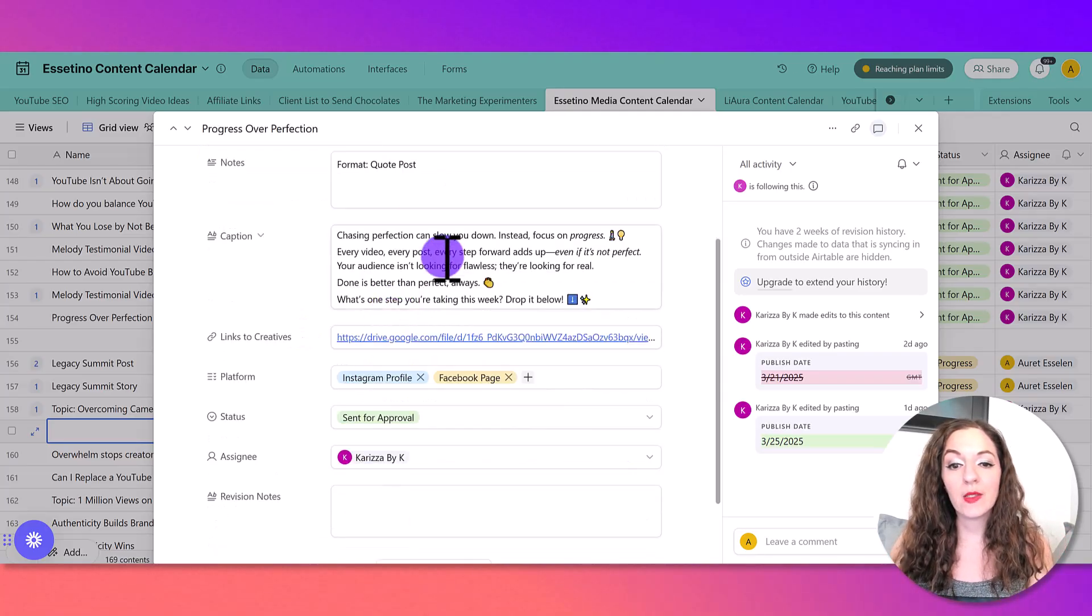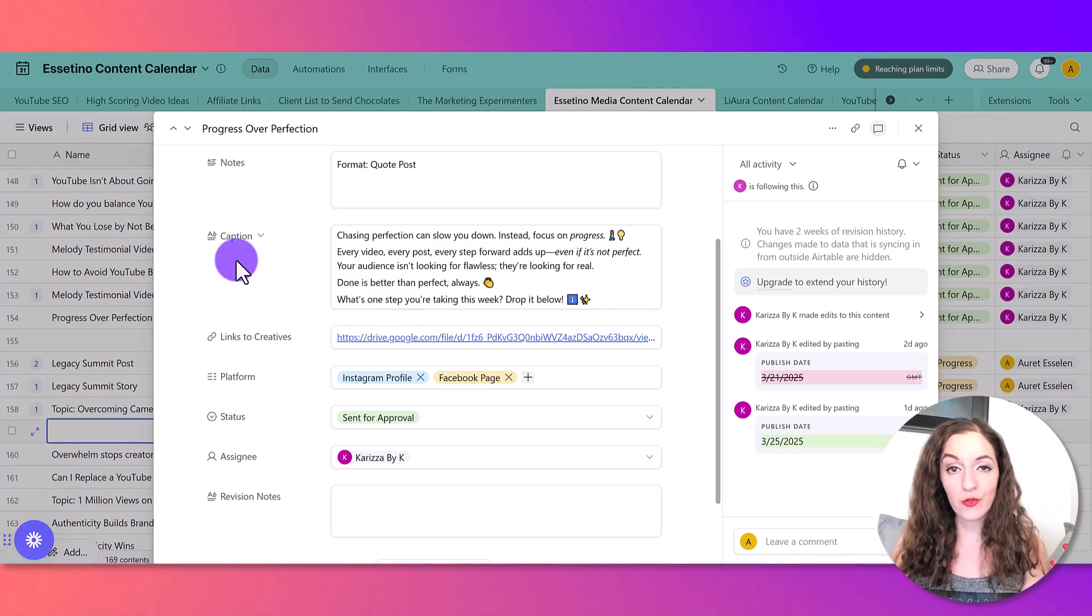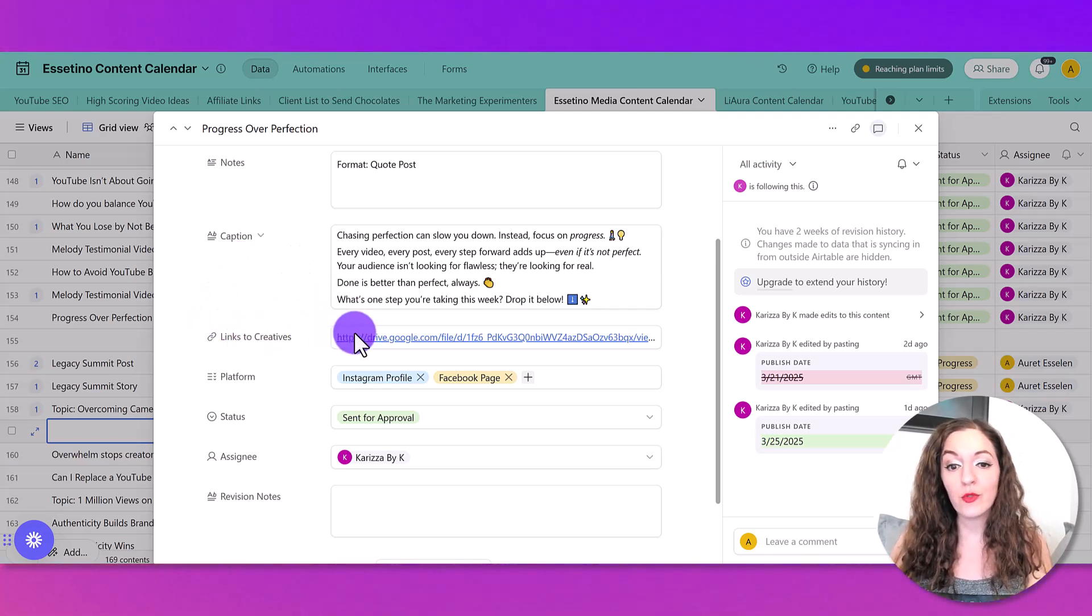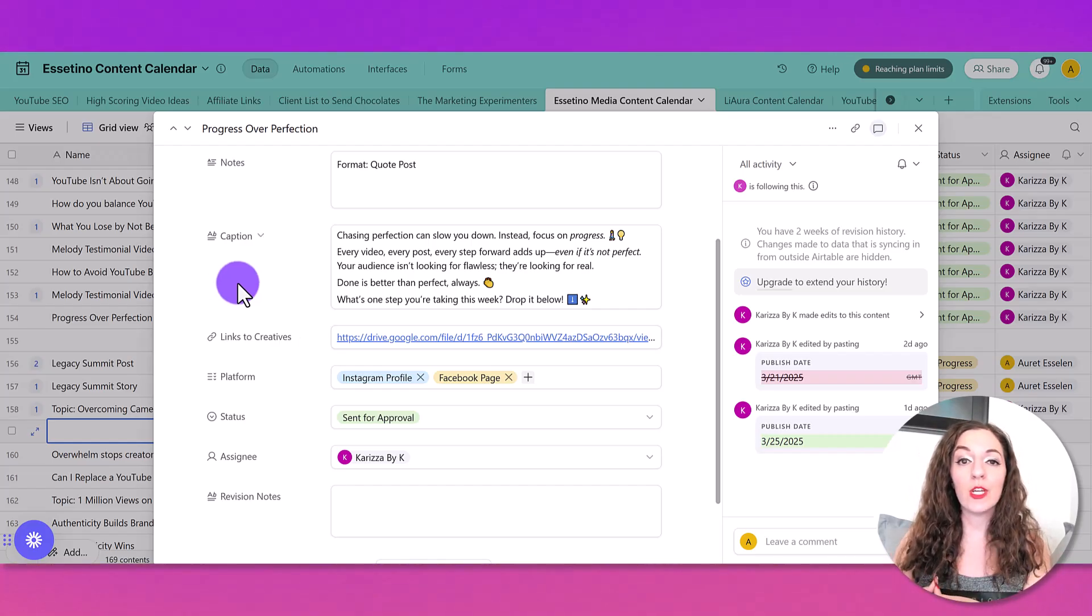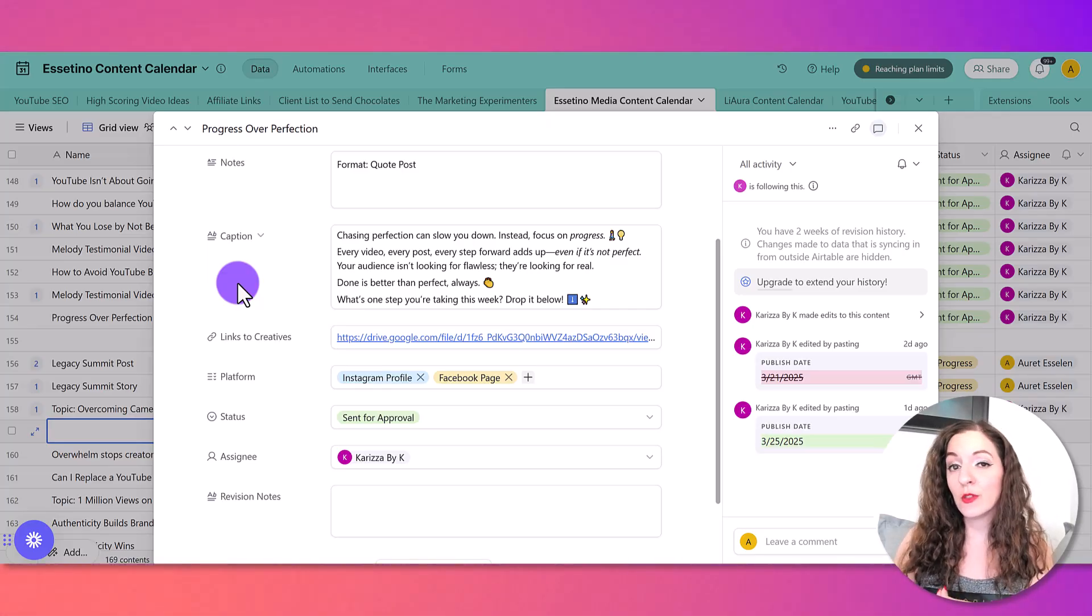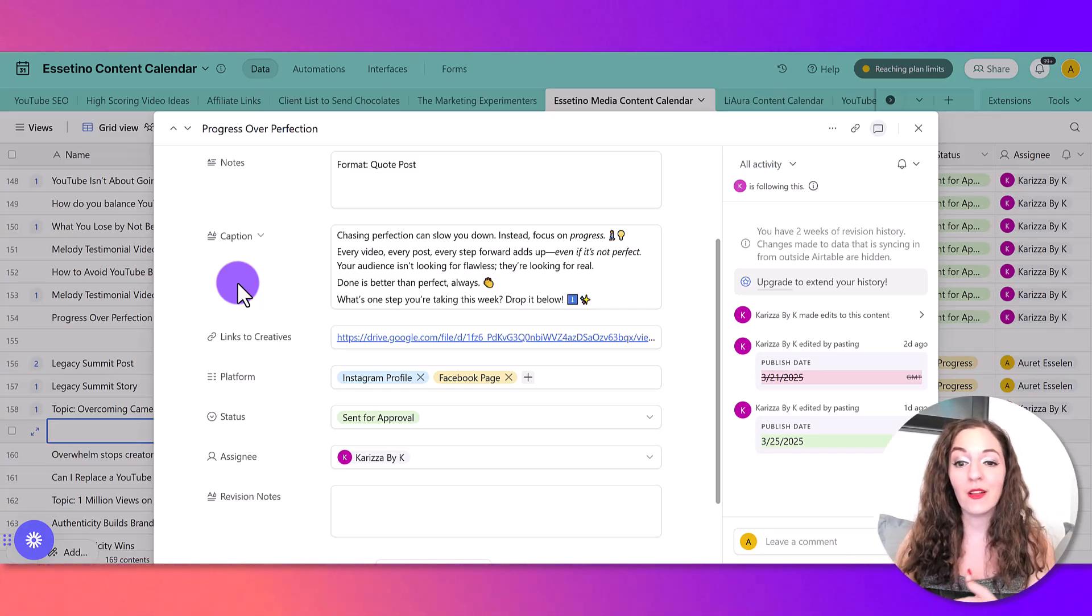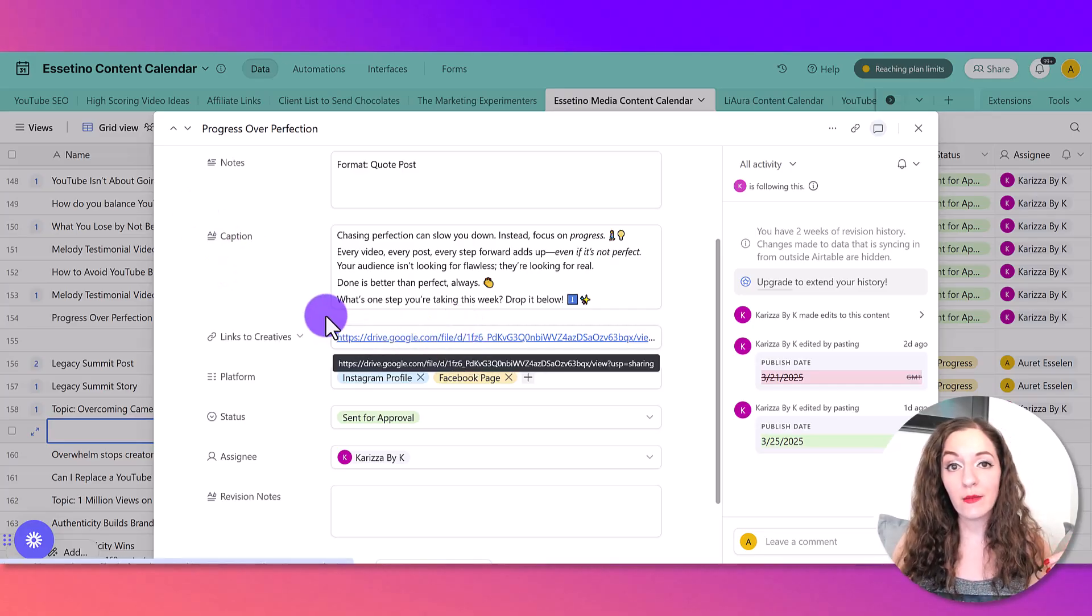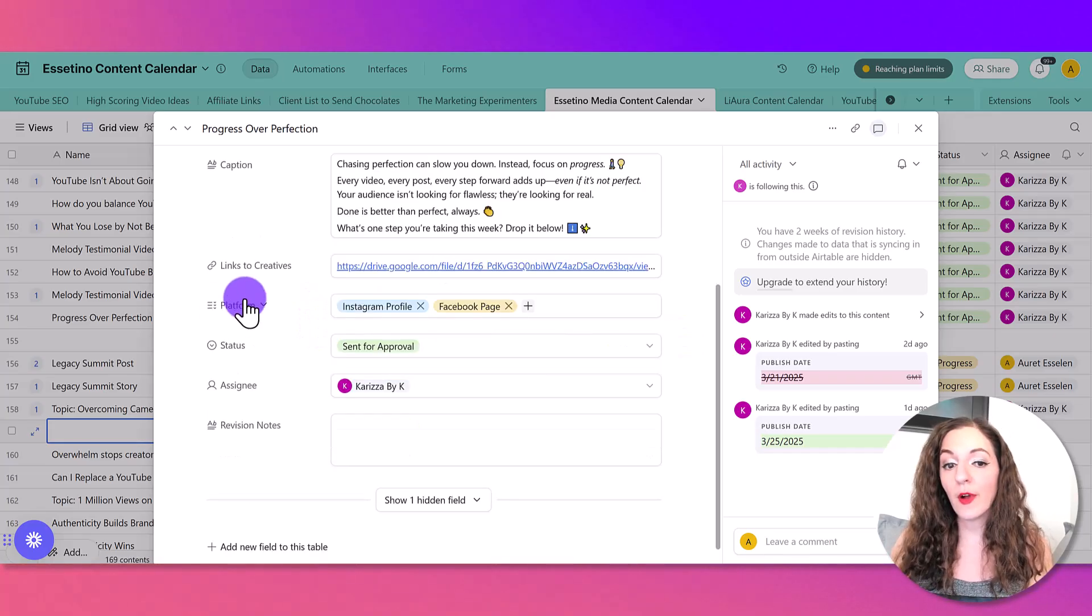Then we have a space for the caption, she has a link to a creative, so we use Google Drive, you can use Dropbox or wherever, you can also upload assets directly into Airtable. Just keep in mind that you might reach your plan limits on the free version quite quickly if you do that. We are still using the free version, so you're able to really create a lot even just in this way. And if you link to outside graphics through a drive link or Dropbox, then that helps with that.